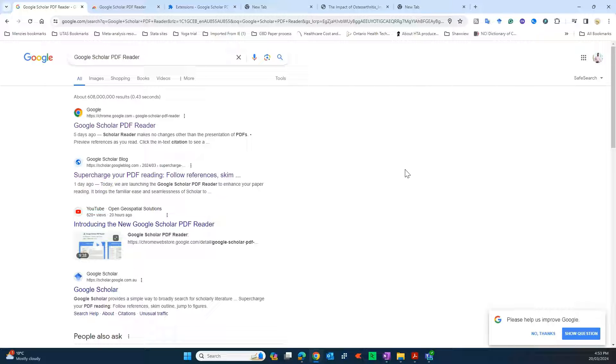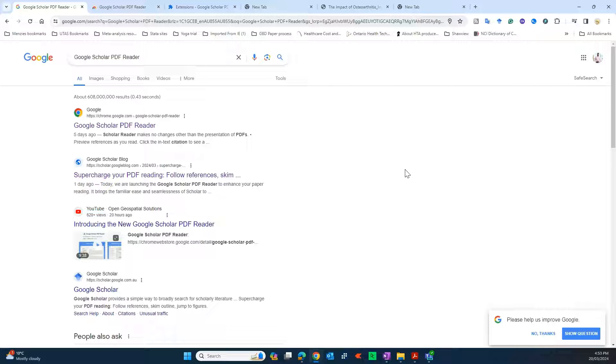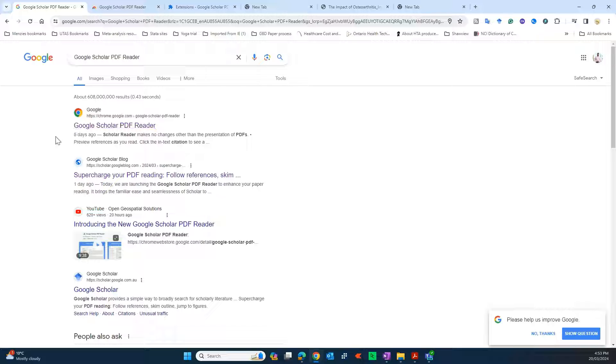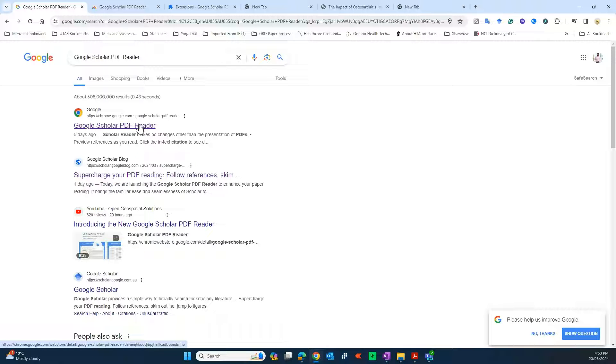If you read PDFs like peer-reviewed papers or books or any other PDF documents, then this particular plugin is going to be very useful to you. So without making much ado, let's get into how to get it. Just simply go onto your Google search bar and search Google Scholar PDF Reader.